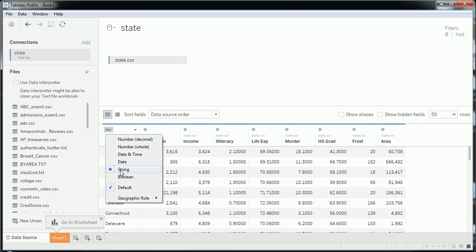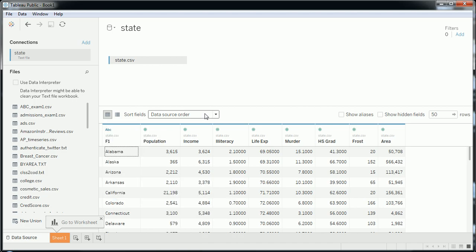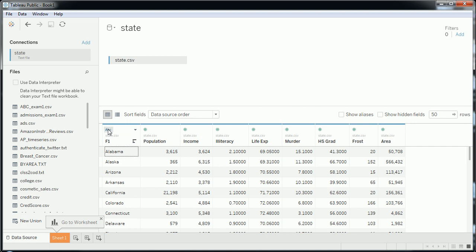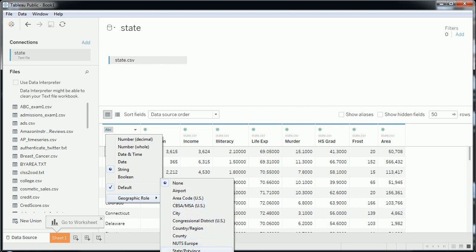String is typically how text will be imported, but I need to change this to a geographic role. As you can see, I have that choice down here. Under geographic role I get a few choices: zip codes, cities, countries, and states and provinces. I'm going to choose state.